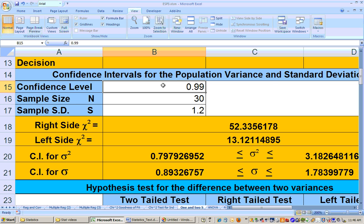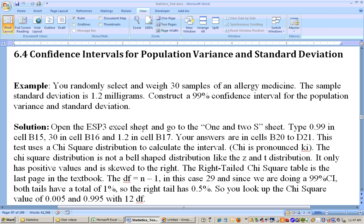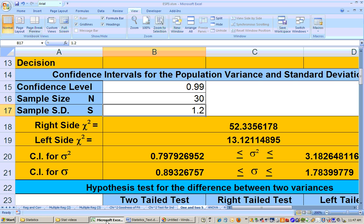You put in your confidence level right here, which we were told was 99%. Put in your sample size right there, which was 30, and then the standard deviation was 1.2 milligrams. We can double-check those numbers: 1.2 milligrams, 99%, sample size of 30. It then calculates something called chi-square — that's what this letter means right here.